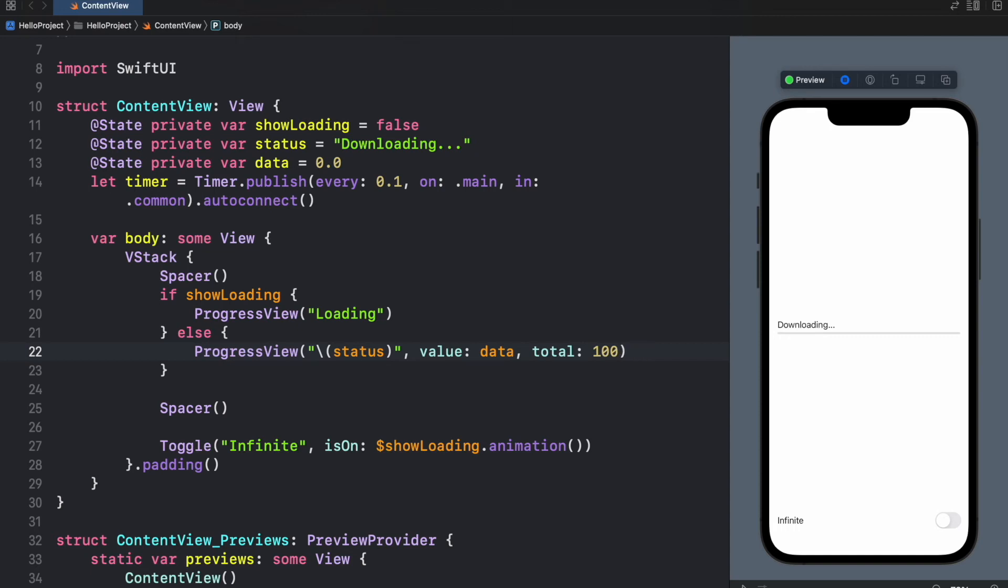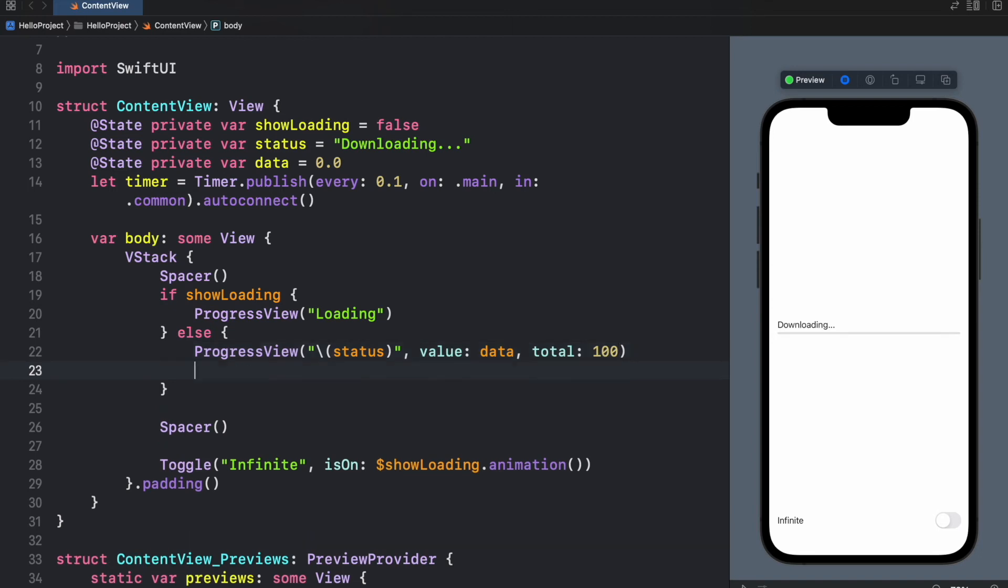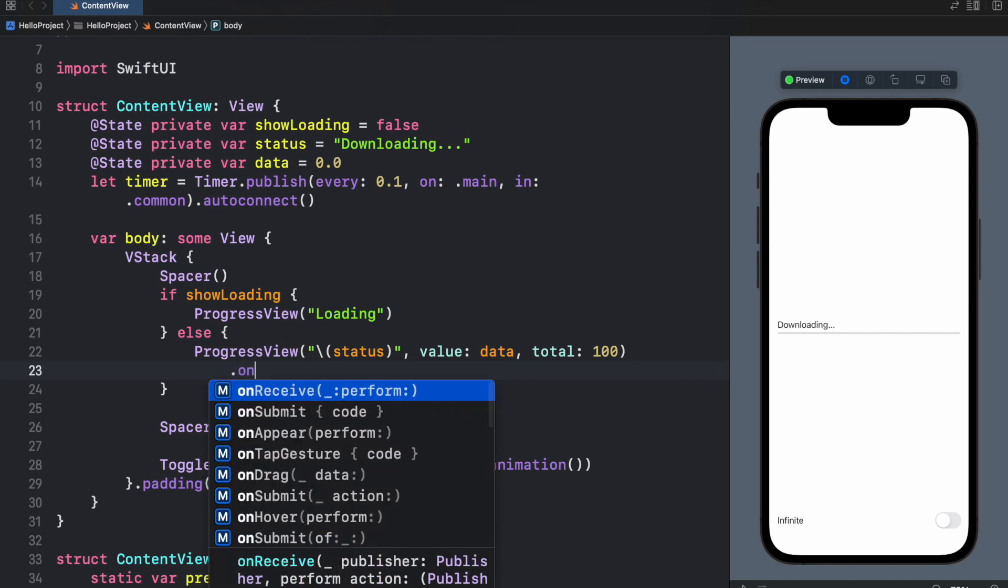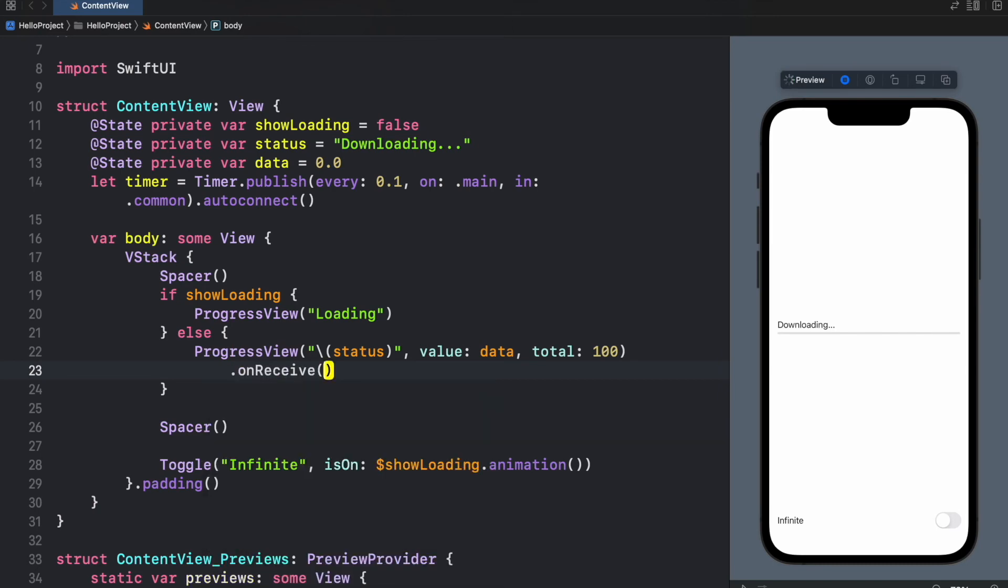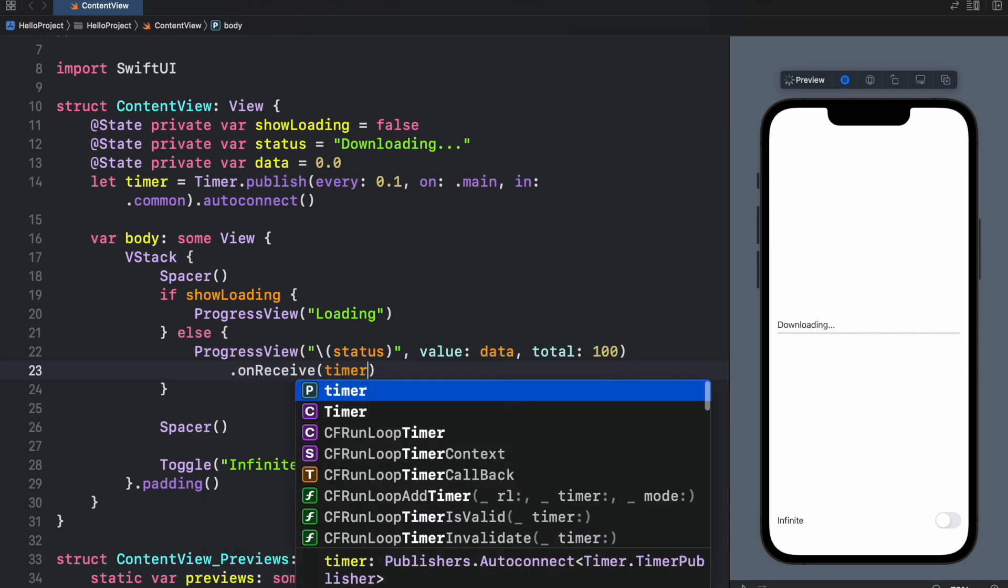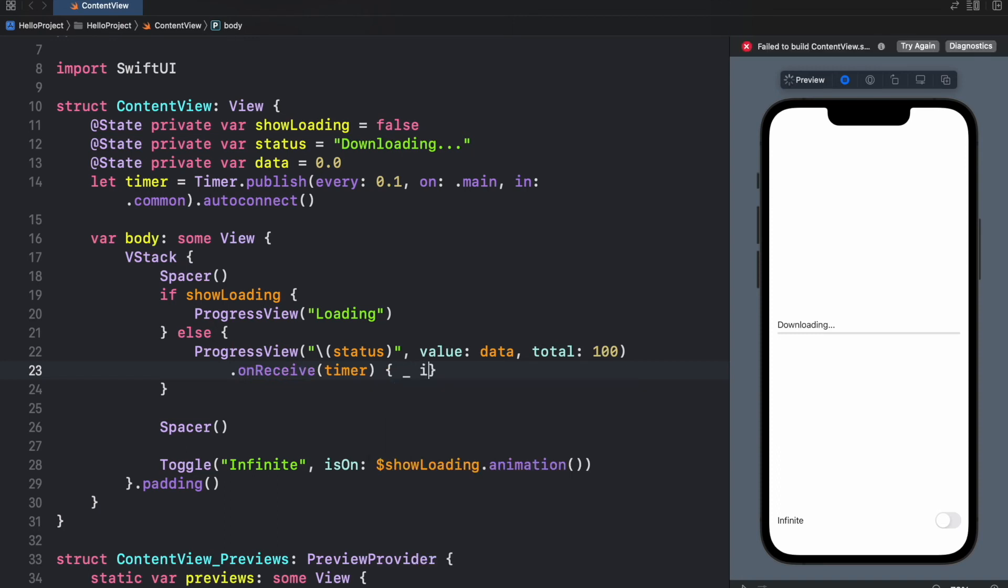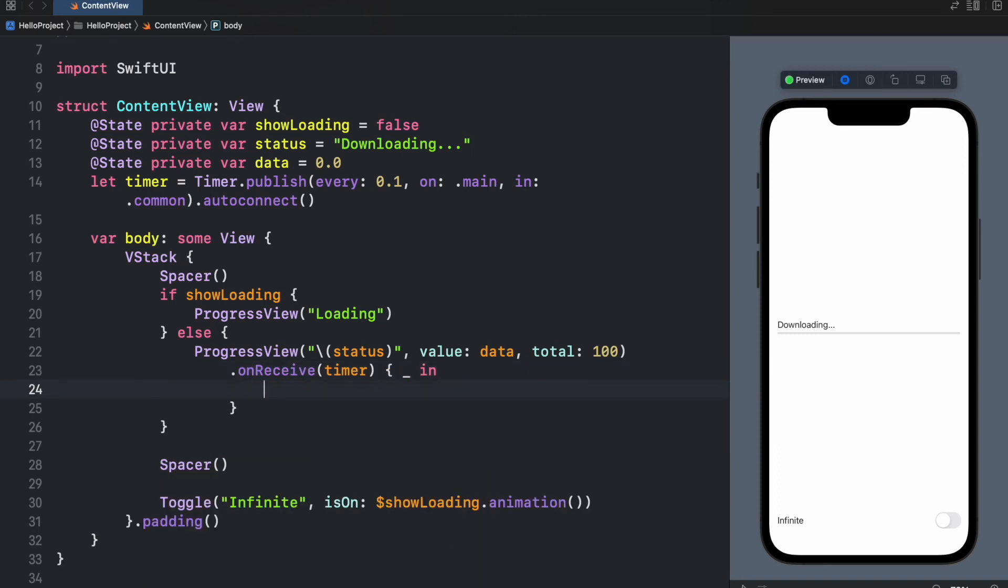And to specify that we want something to happen every 0.1 seconds, we have to go ahead and create an onReceive listener and inside here we'll insert the timer and we'll open up a pair of brackets that say underscore in.